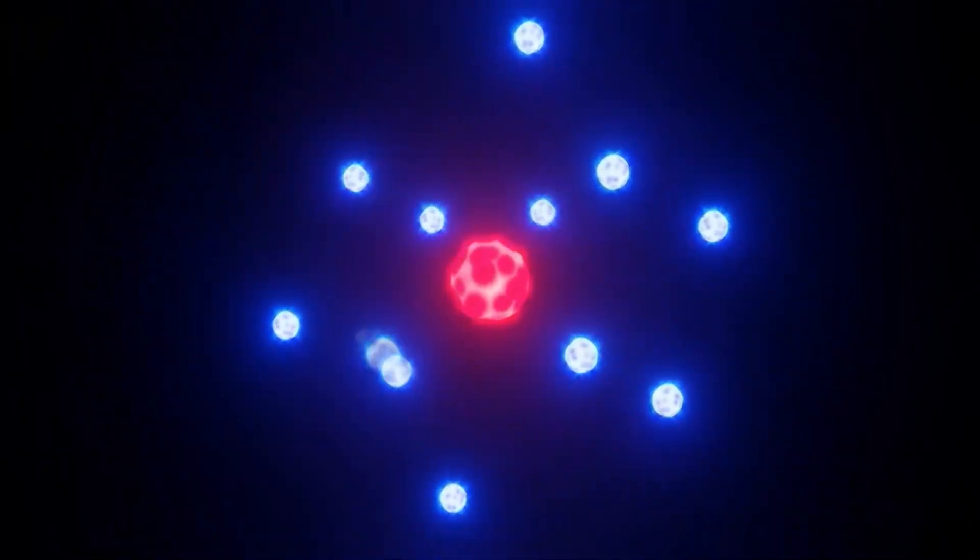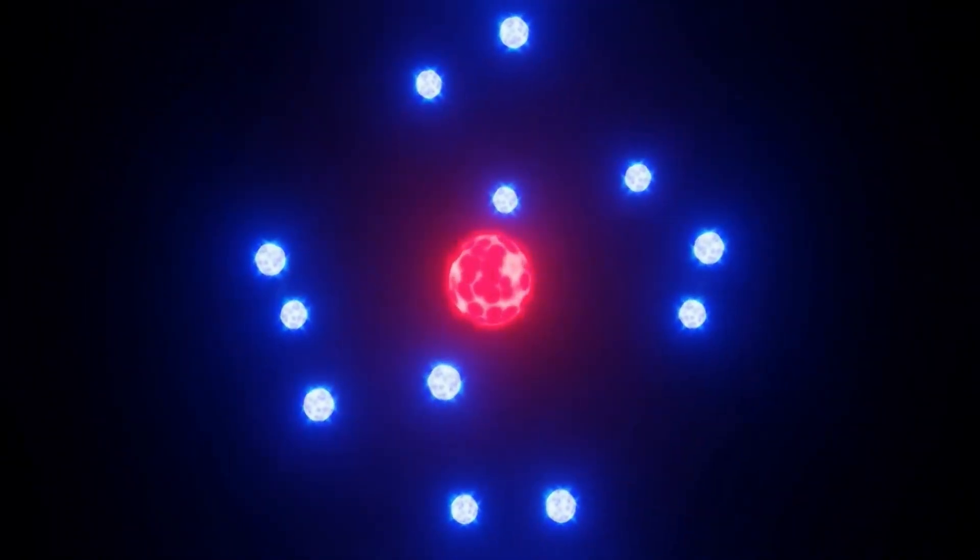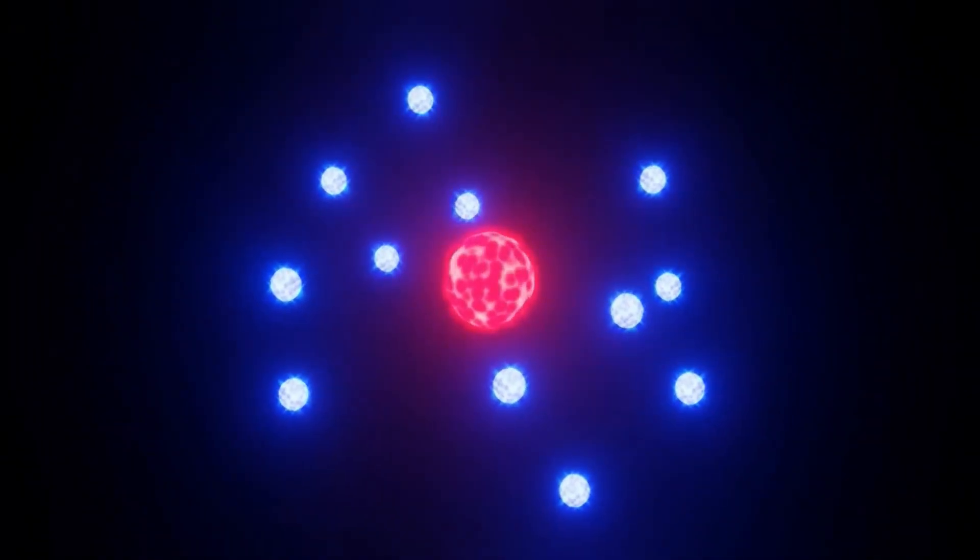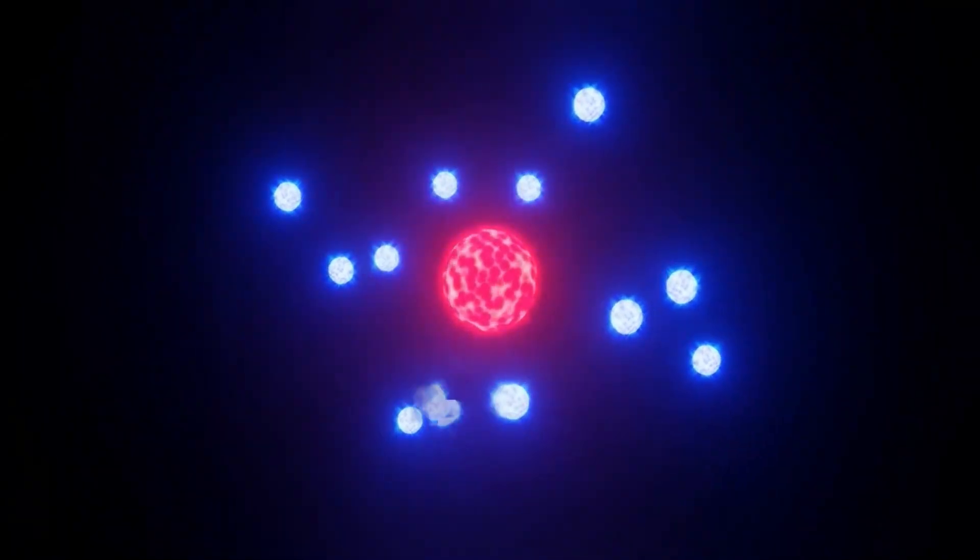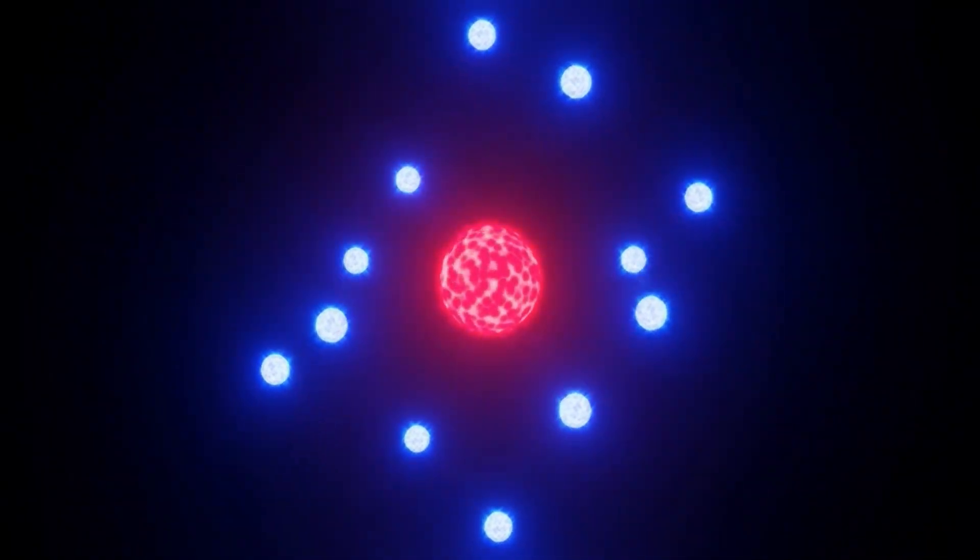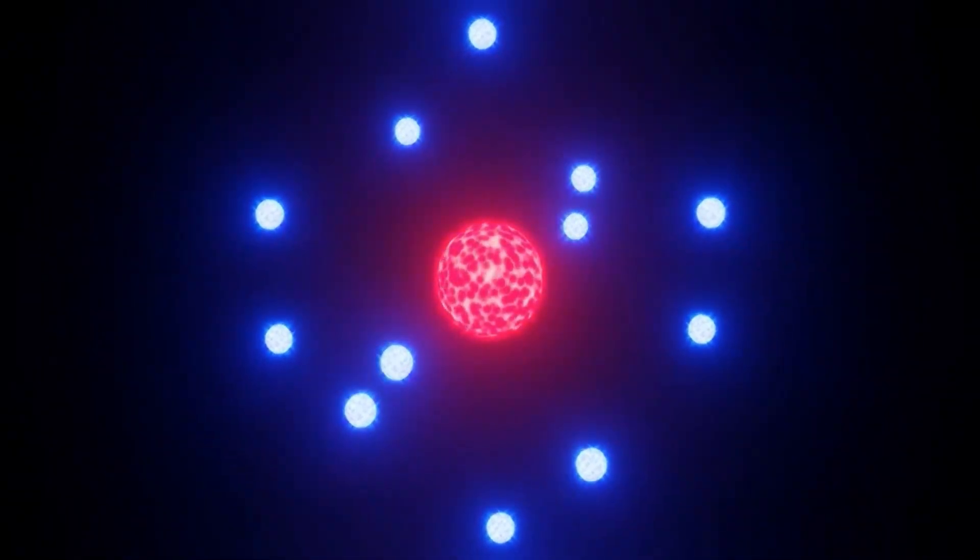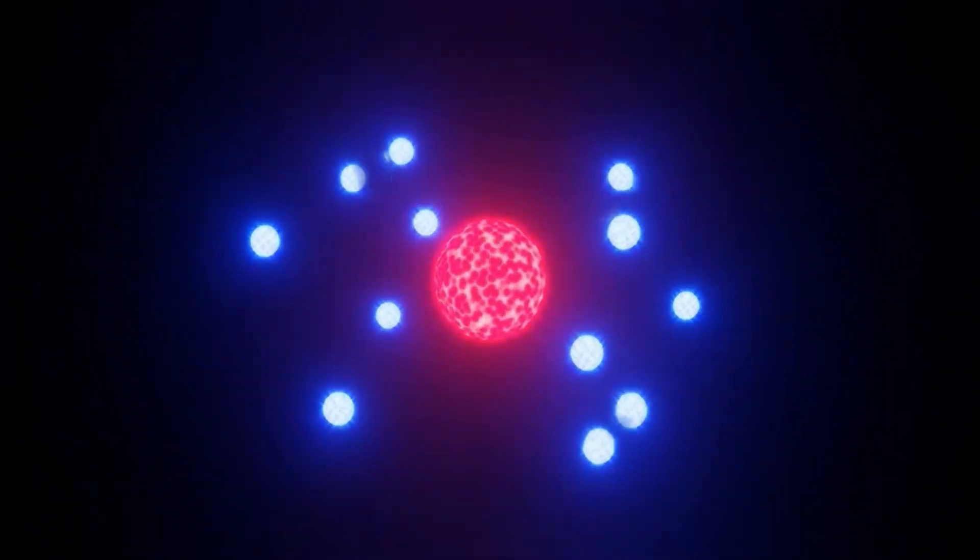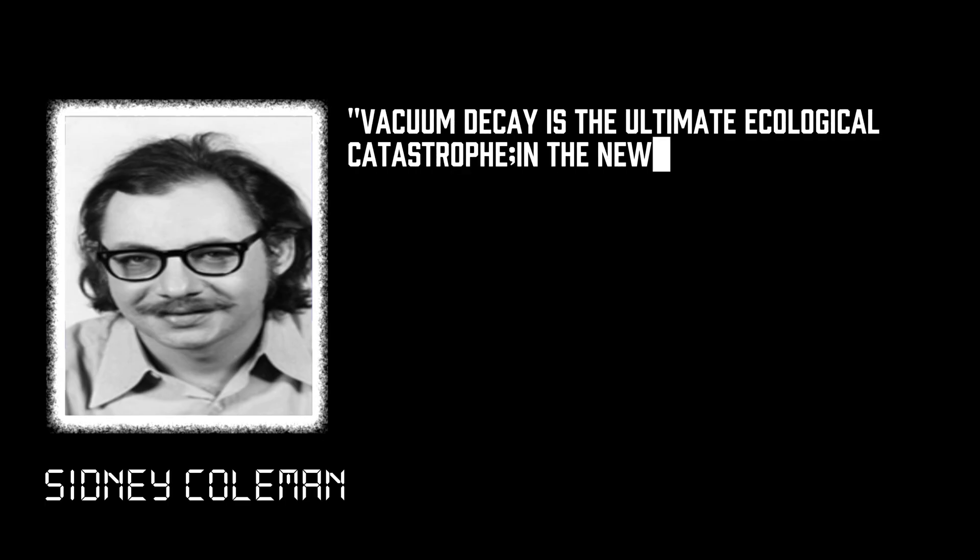Calculations show the expansion accelerates so quickly that the wall essentially moves at light speed within moments of forming. Elementary particles passing through the bubble wall would likely decay into other particles, or even form microscopic black holes.